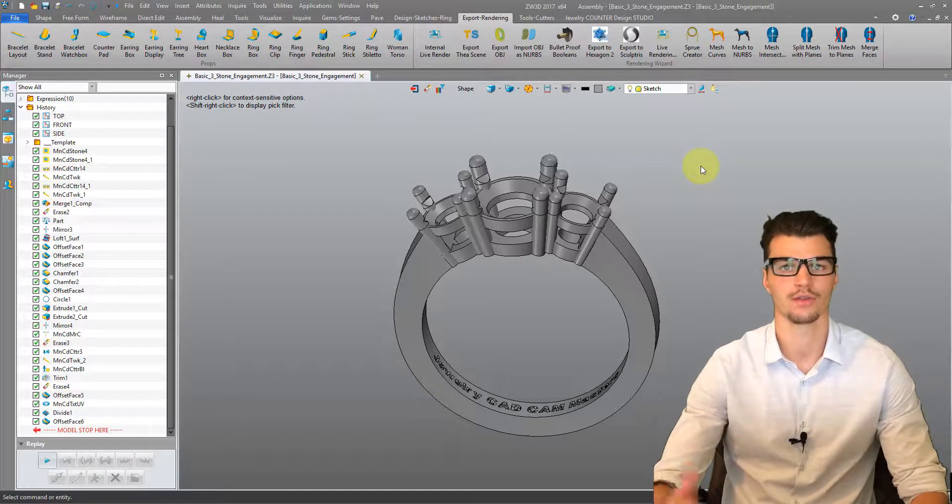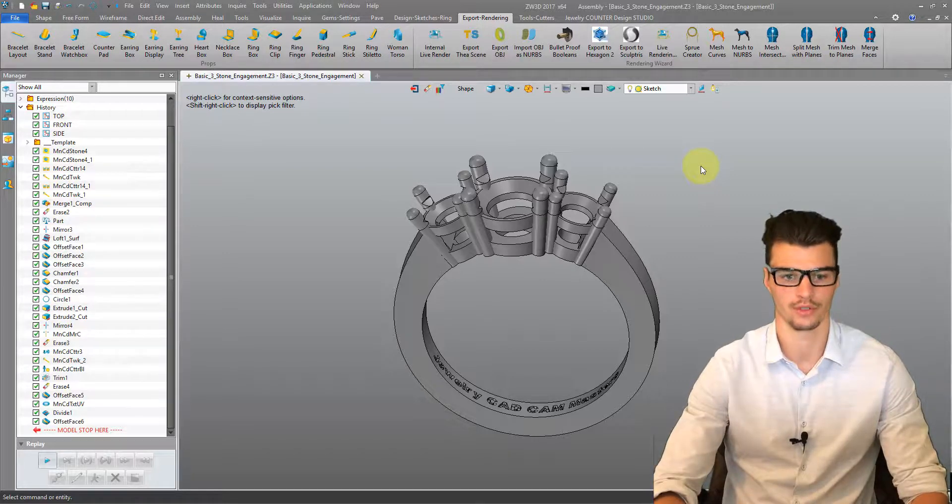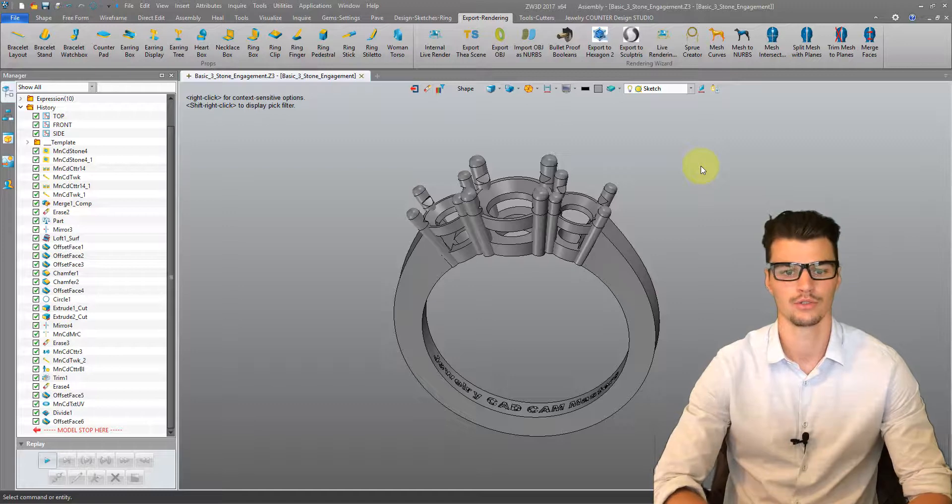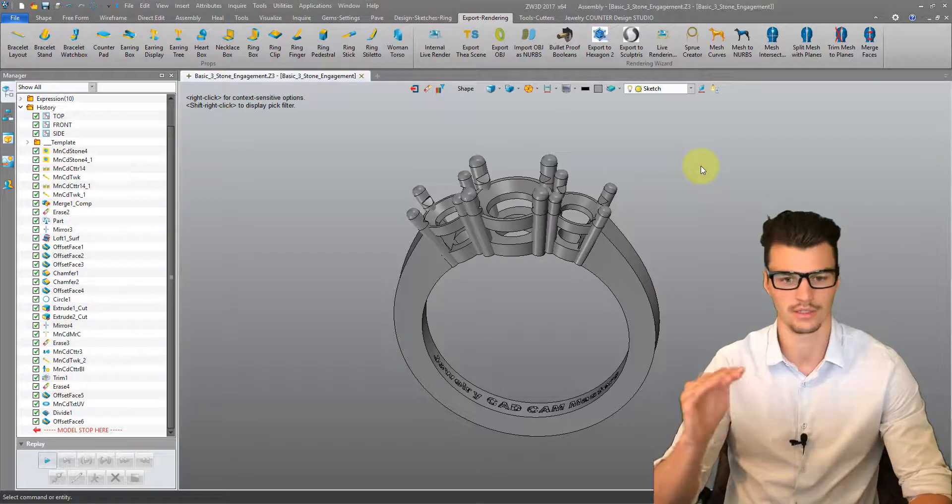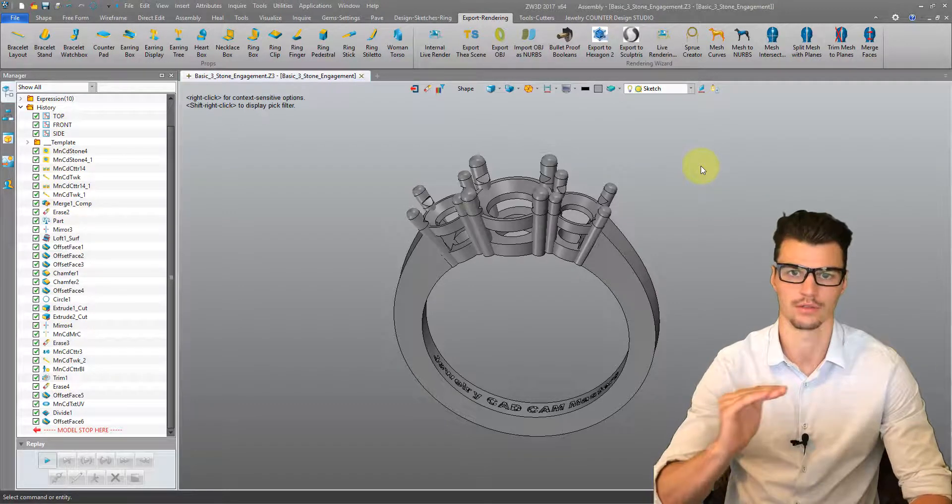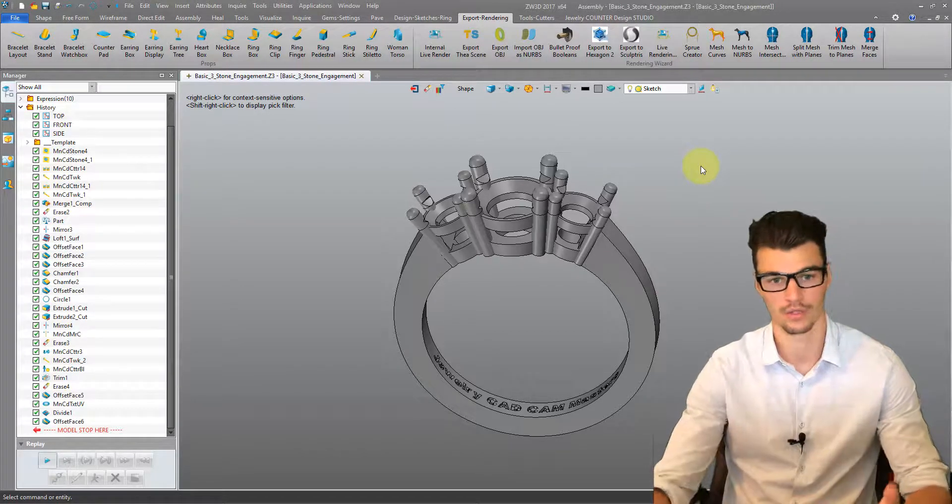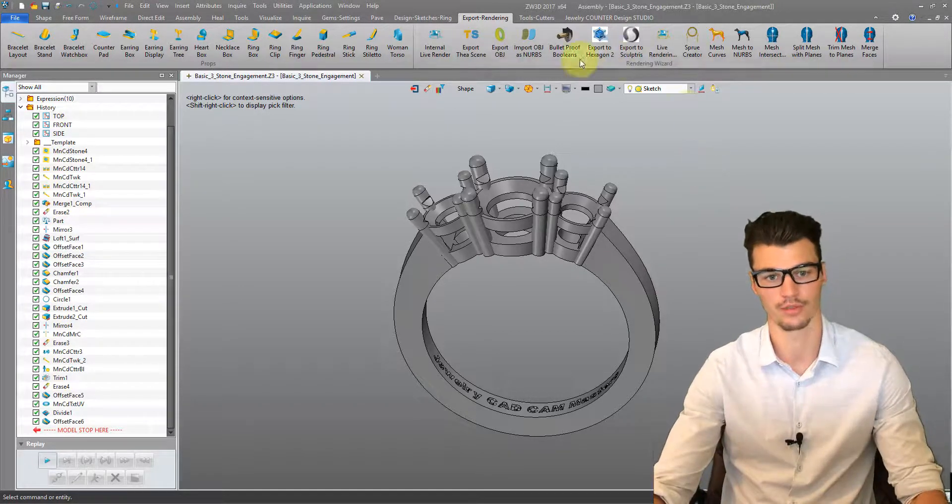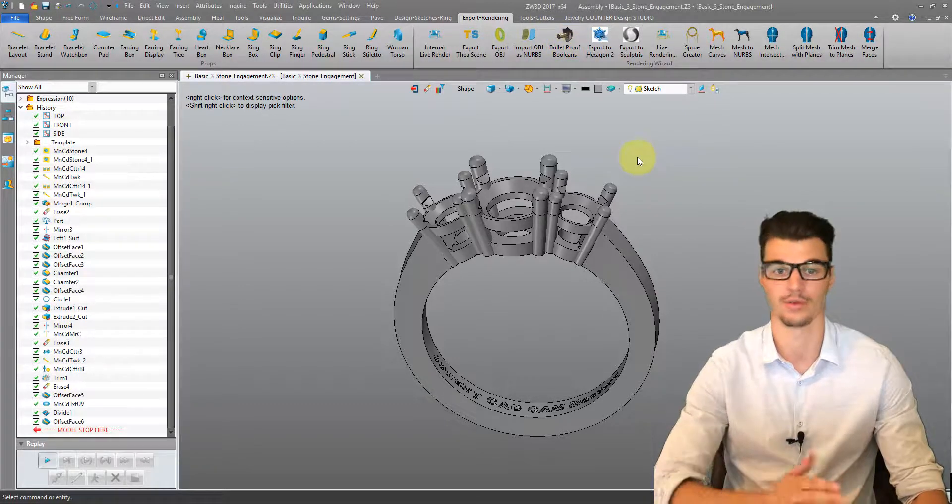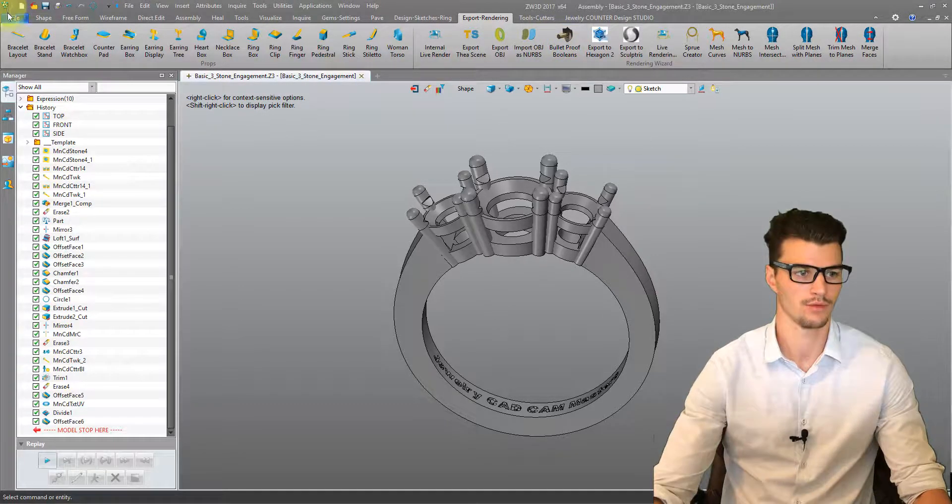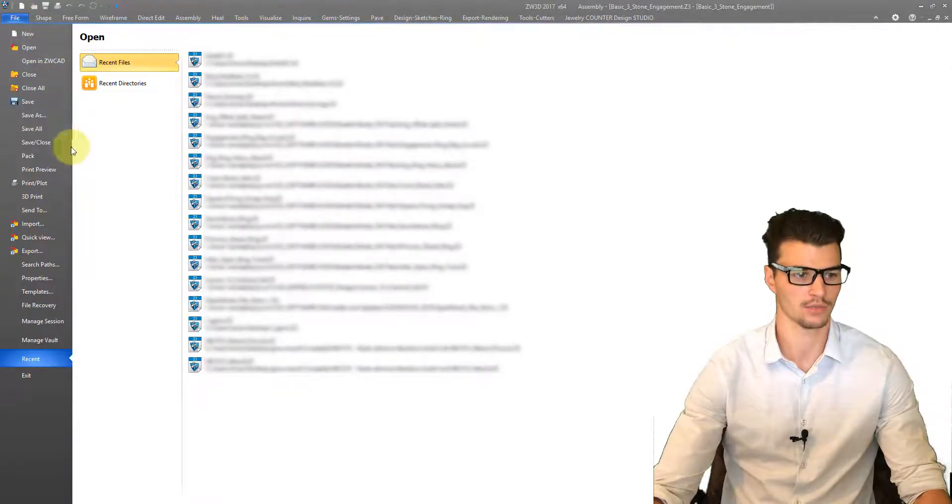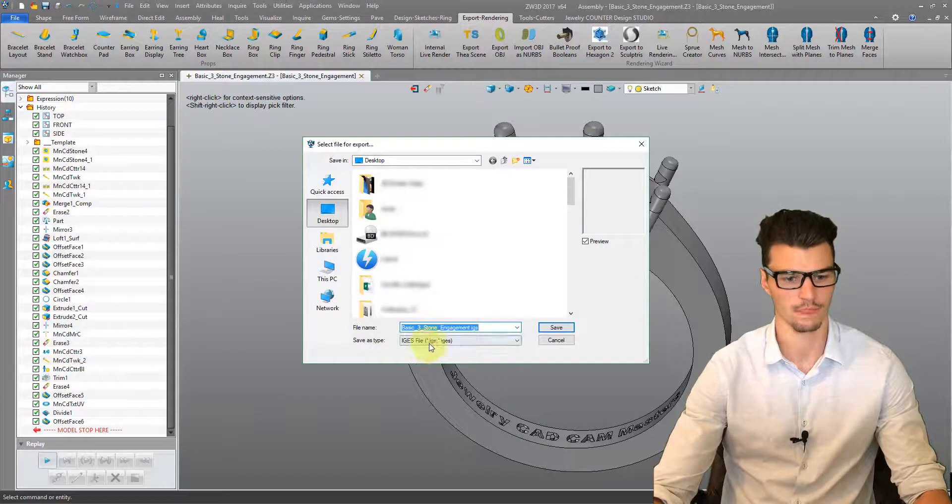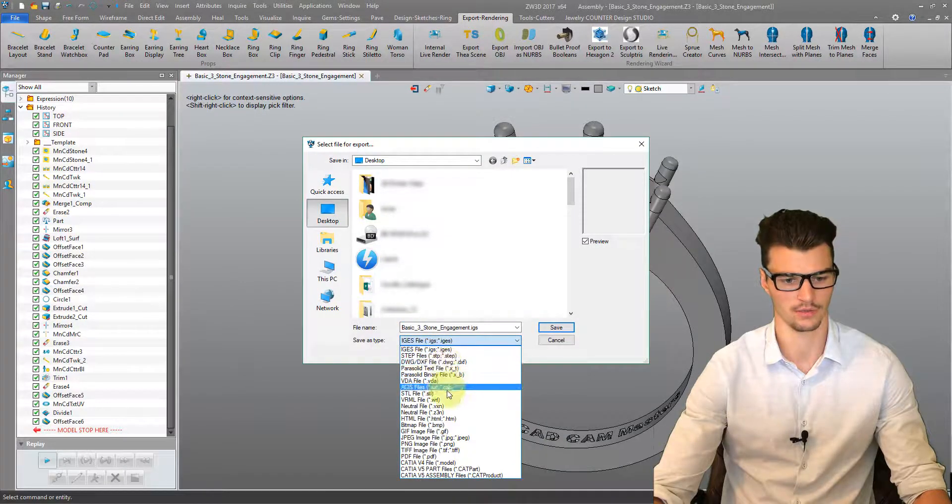I'm going to show you this fixing process in the standalone software itself just so that we can see the steps and better understand what's actually happening, because our Bulletproof Booleans add-on automates the entire process. So first of all, we're going to export STL file type.